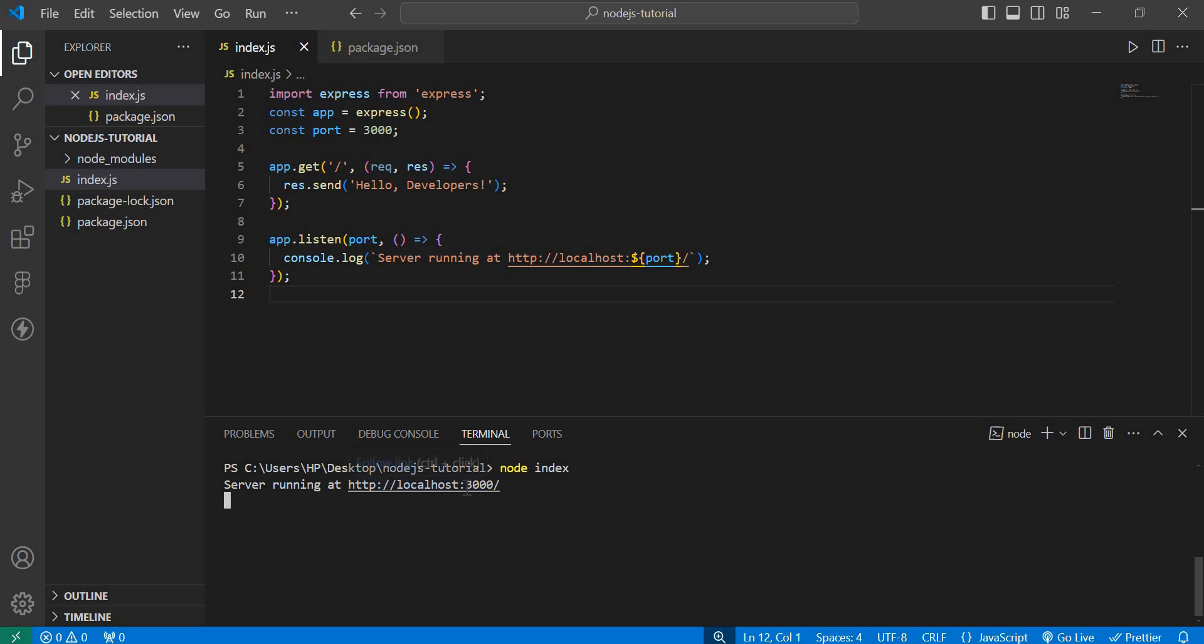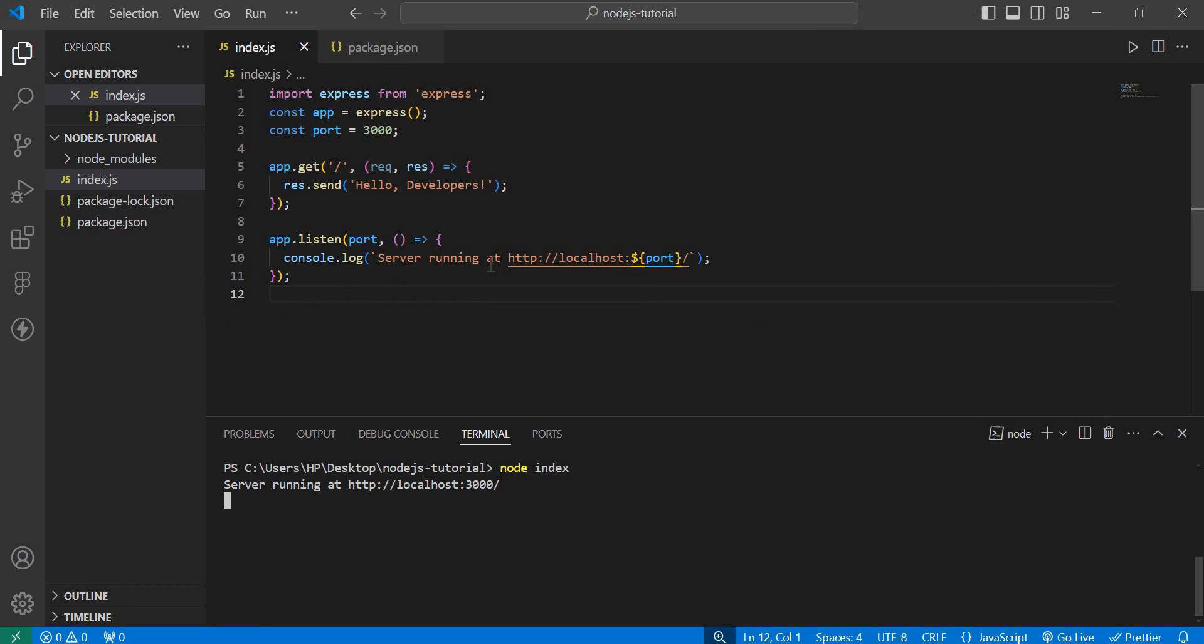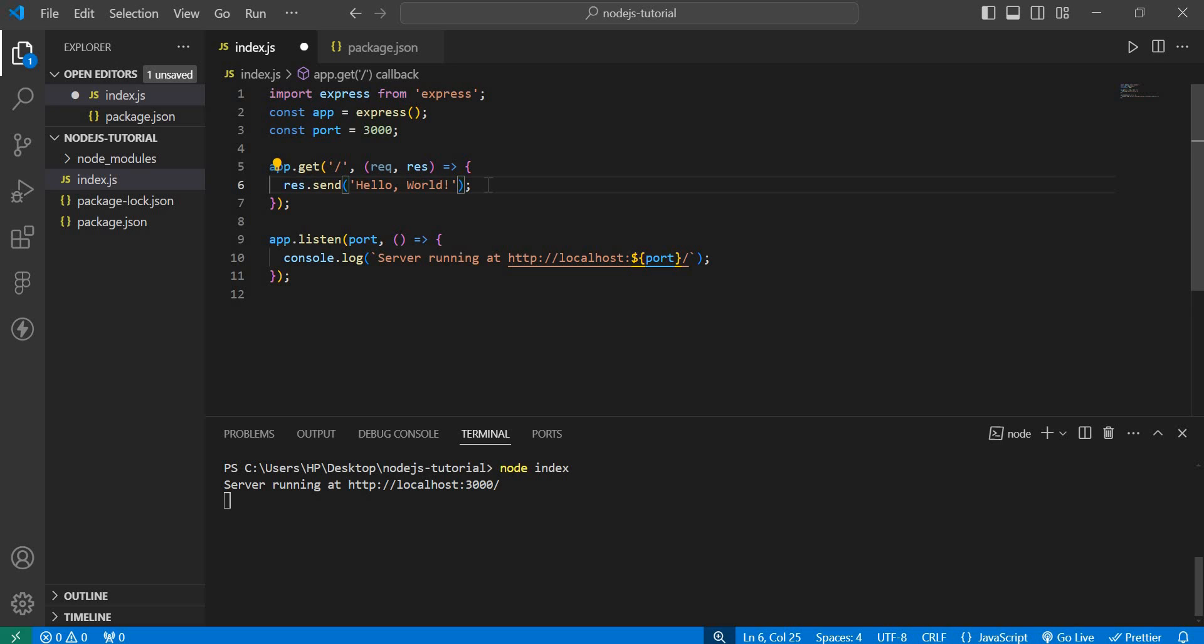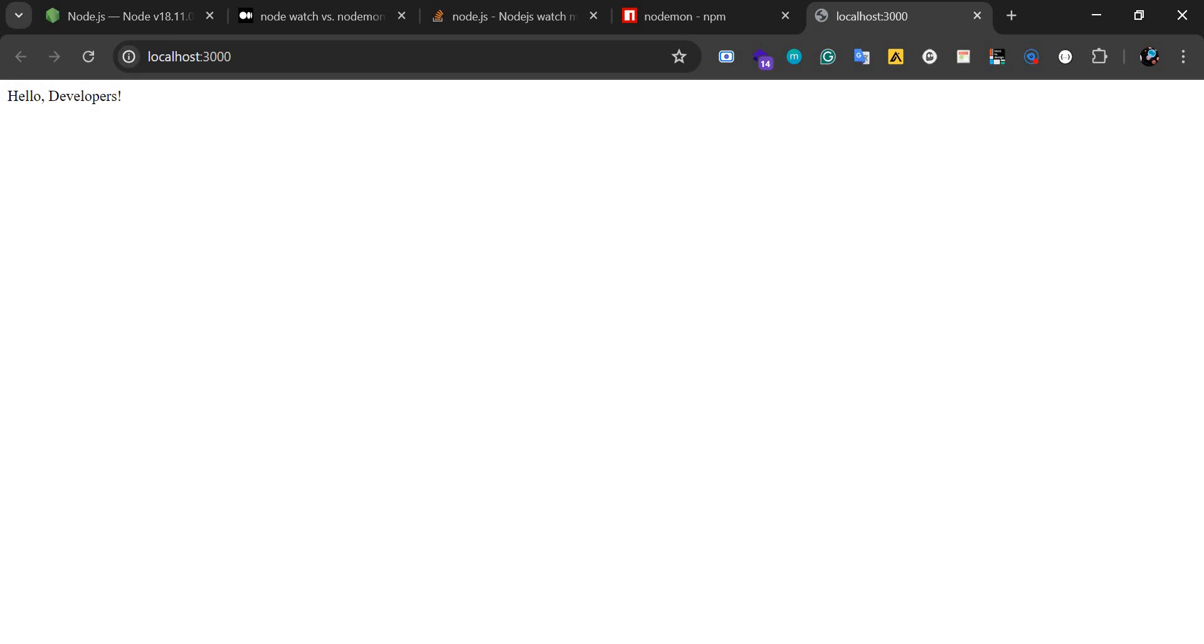So let's open this app, and you have 'hello developers'. That's what I have there on the home route. But what even led to the creation of nodemon? Let's say you make a change to your file here - let's say 'hello world' - and you come back to the browser, nothing changes.